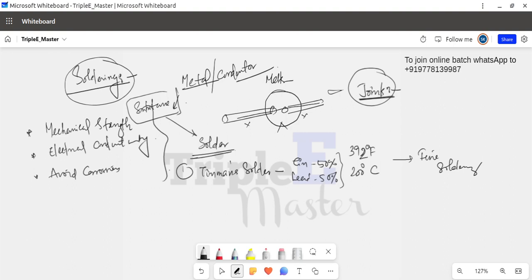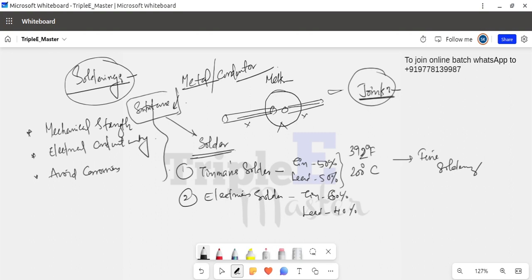The second type of solder is electrician solder. It contains 60% tin and 40% lead. This composition is used for electrical purposes and electrical joints.